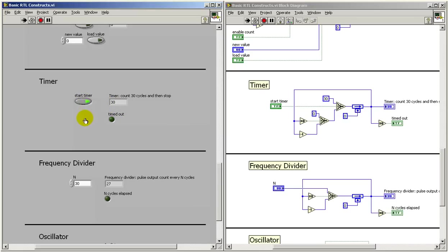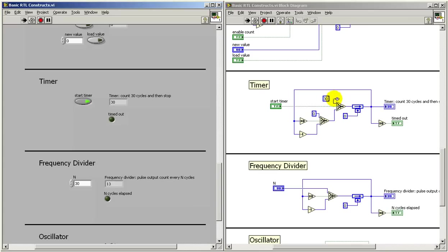If I start it, it fills the register with the value of 30. Now, as long as I hold start timer active, we won't see any change because it's continually sending 30 into our register.